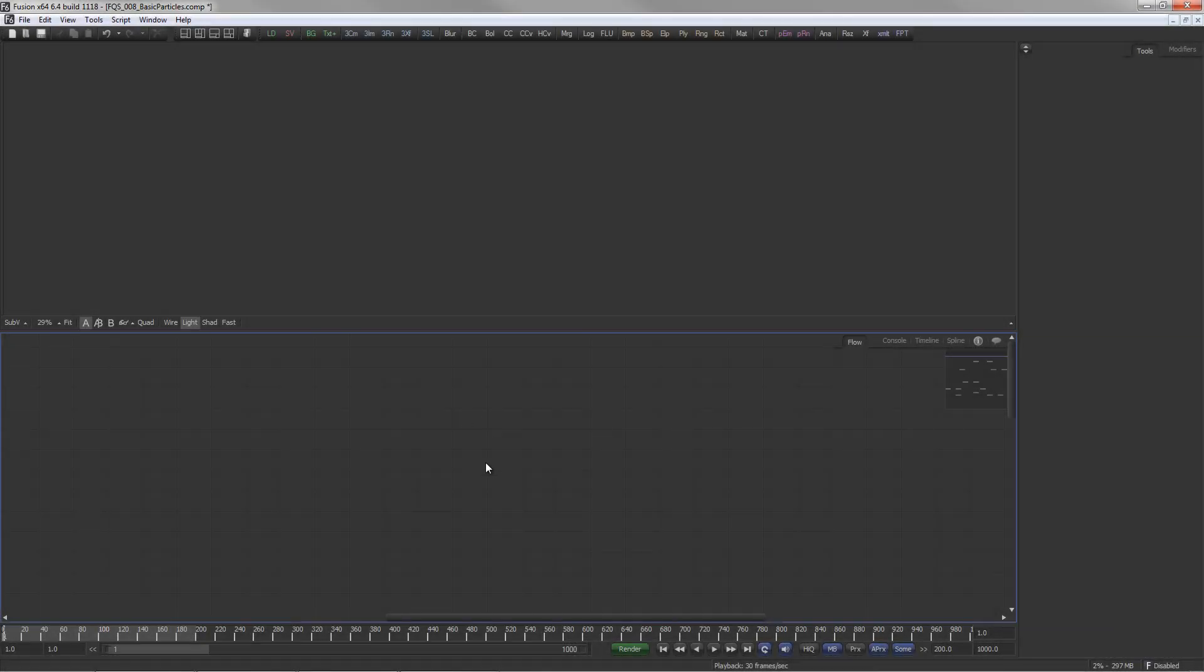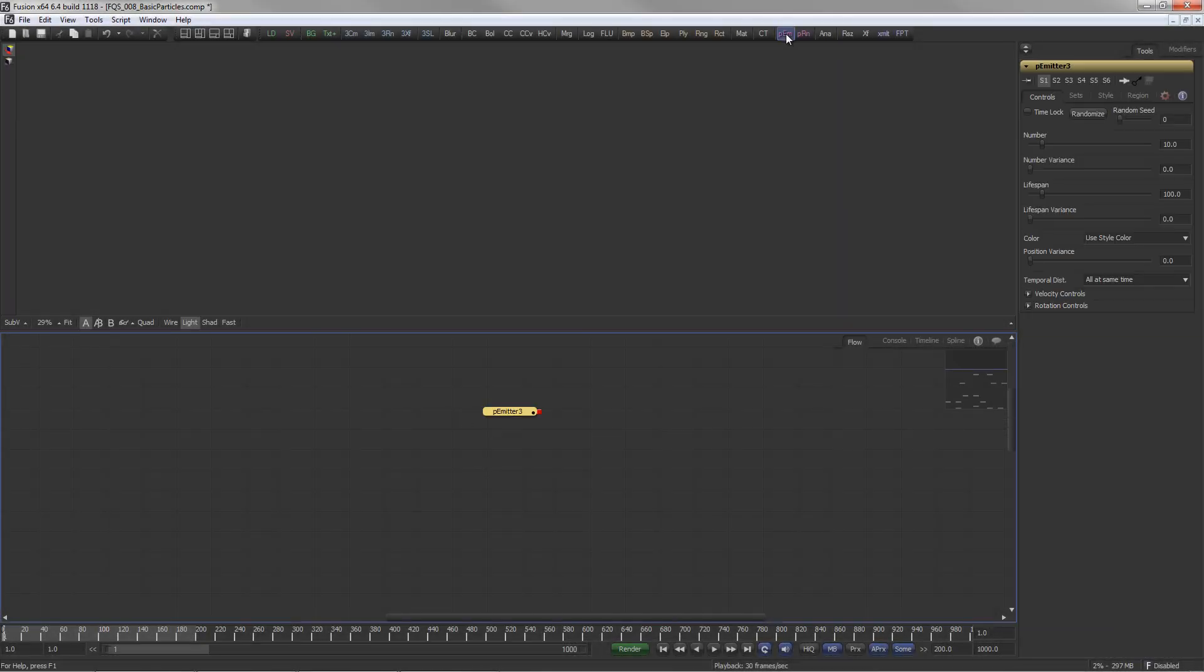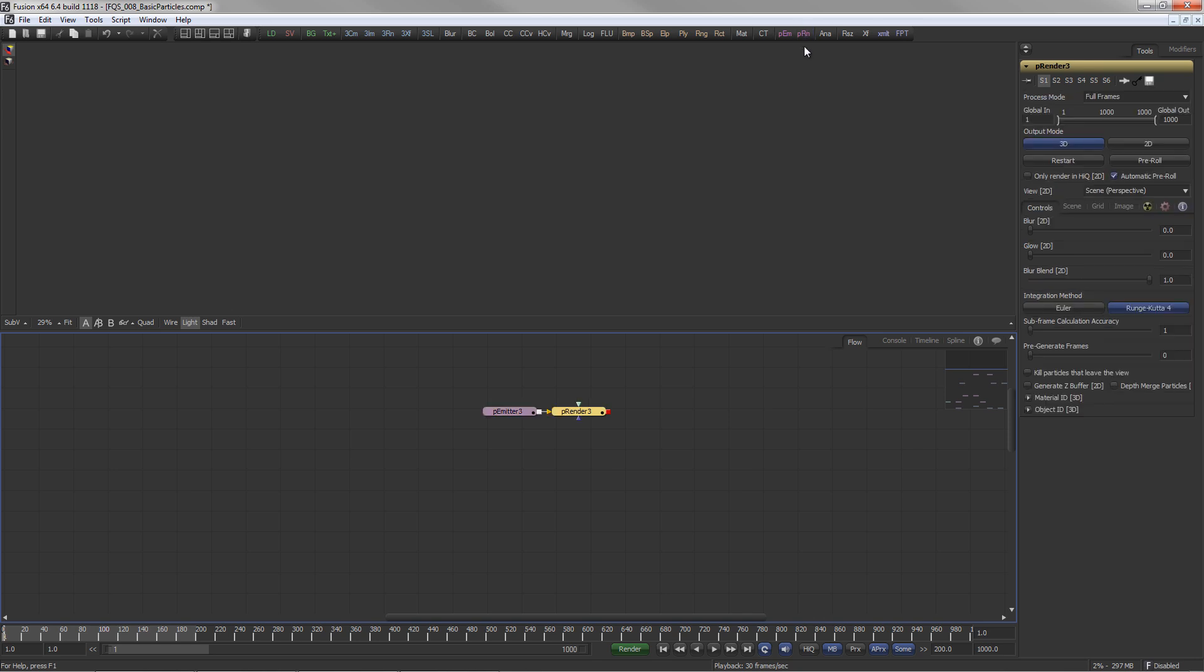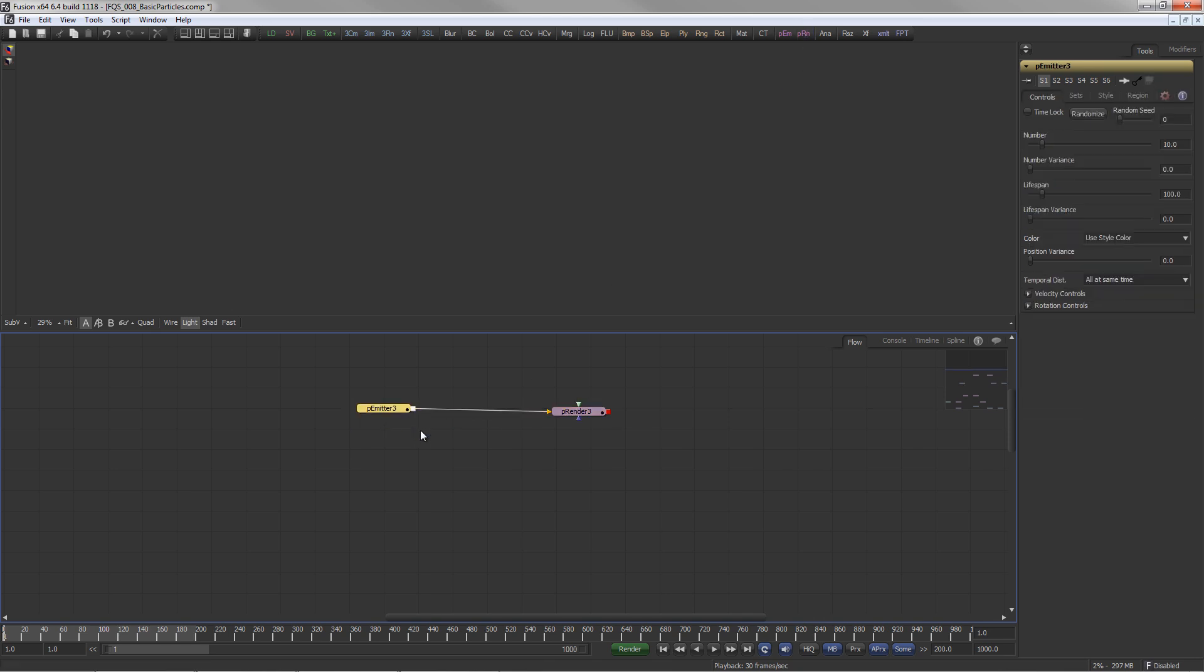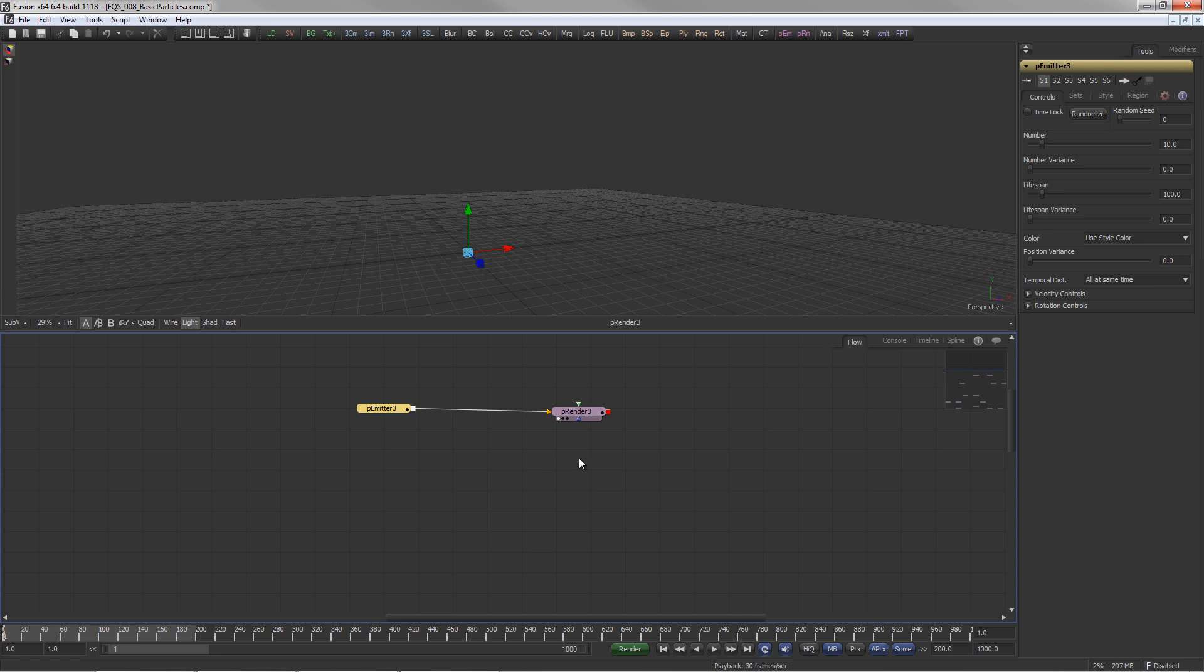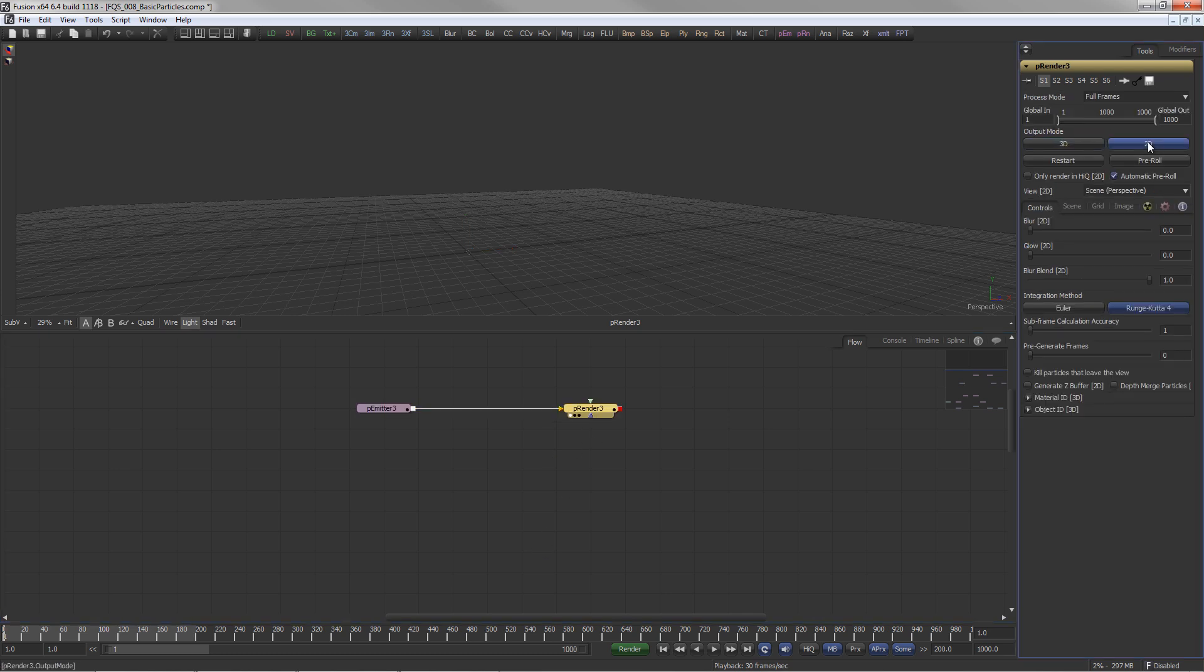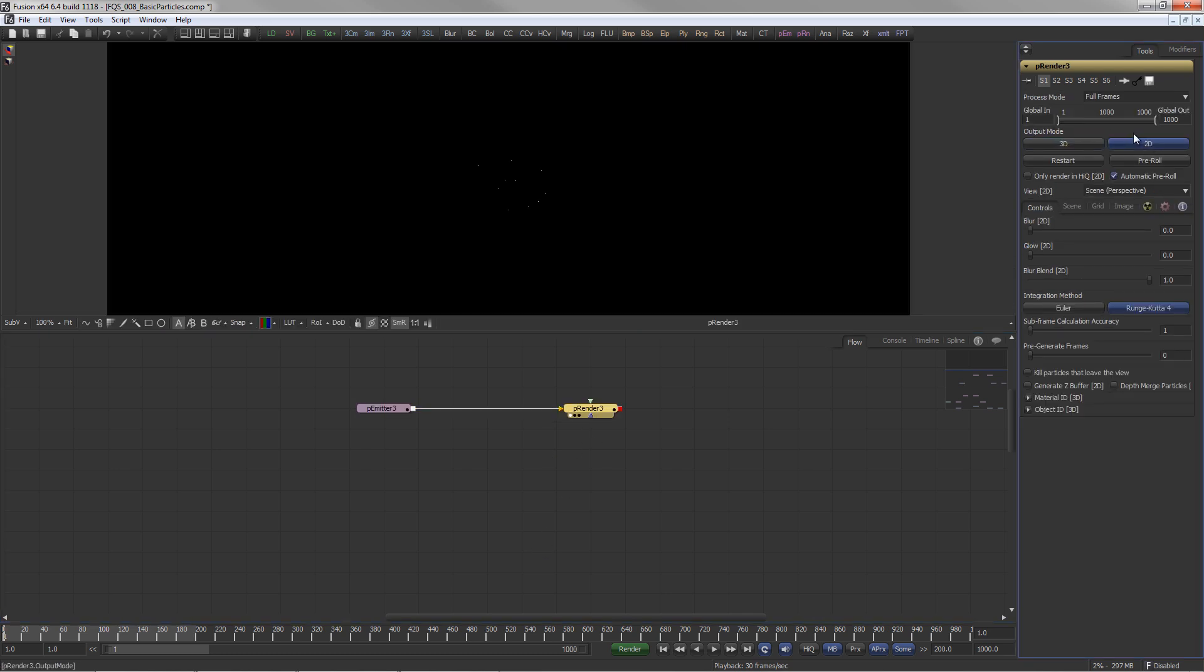A particle system in Fusion requires a minimum of two tools: a particle emitter and a particle render. The particle render can either create a 2D image or a 3D scene.